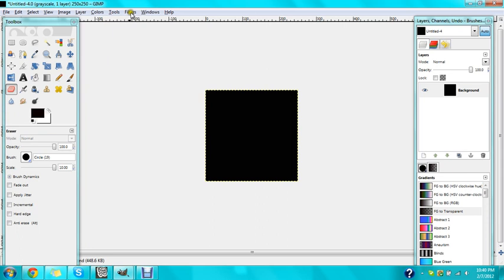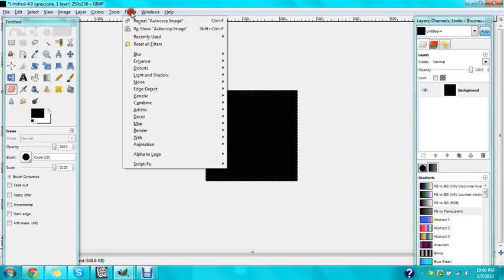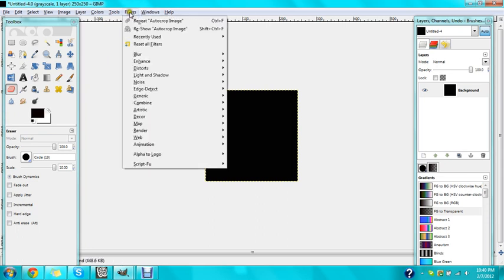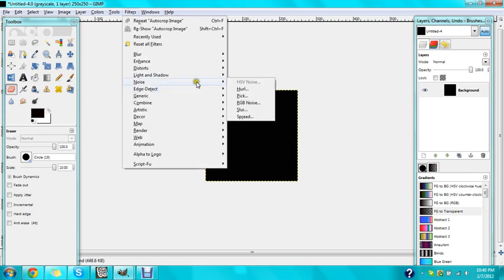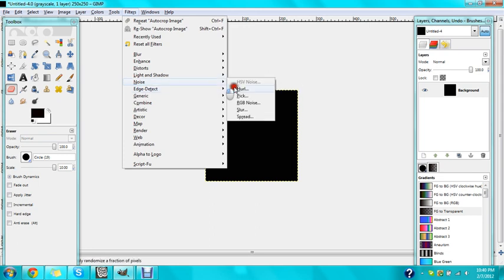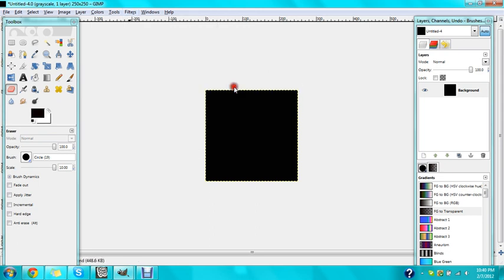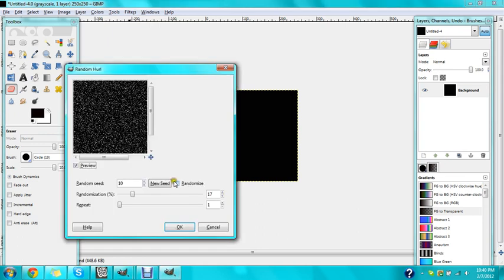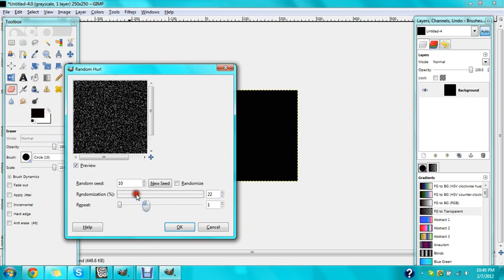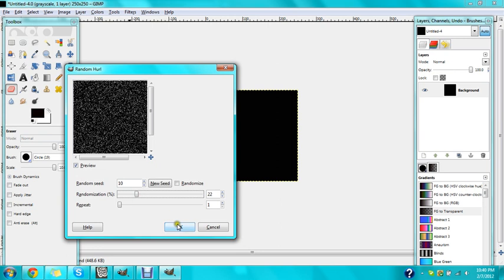Now go to filters, go to noise, and put it on grayscale. Now you're watching zoom in editor. Keep the repeat down on one and put this up to around 22, 20. You can have anything you want, but that's a good one to have.